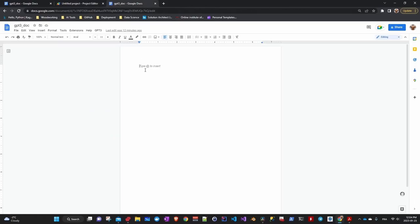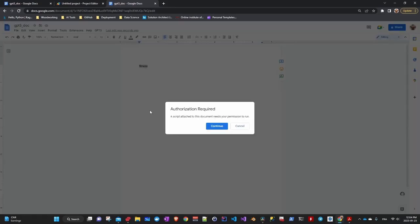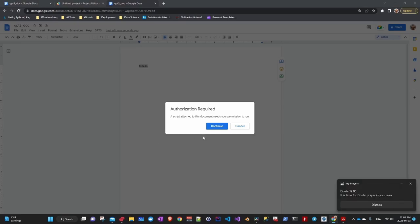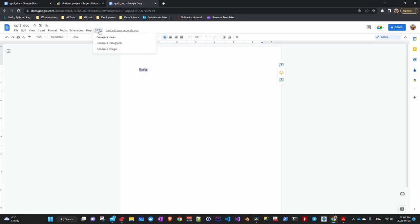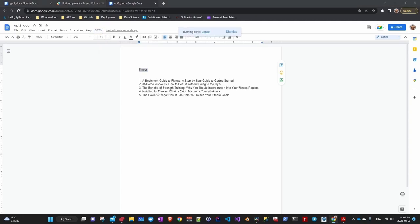First, let's try fitness. I forgot when you launch a script for the first time, Google will ask you for authorization, so we continue and we authorize. It gives you a warning, but you can proceed. It's your code. You can trust it. We try once more. And here are our five responses.